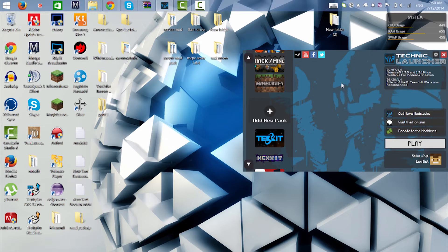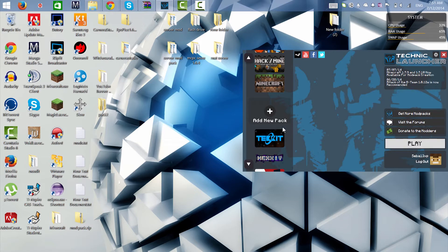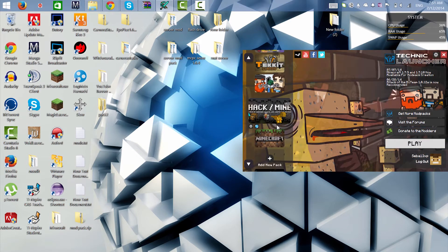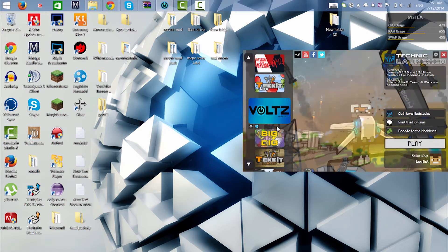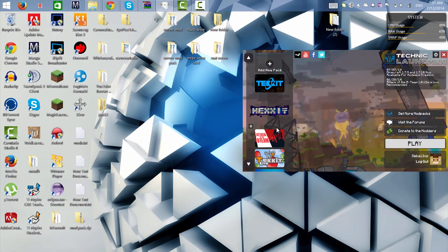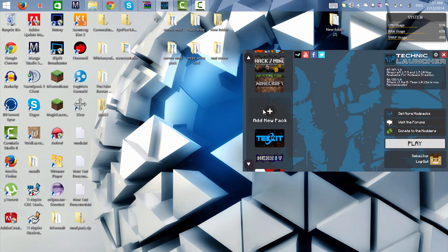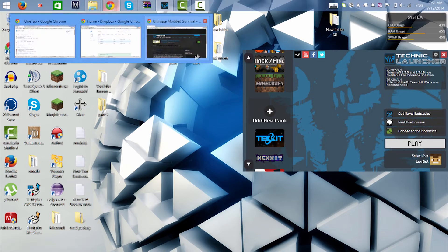I'm gonna show you how to download my modpack if you guys do not know. First, you know how you have all these modpacks on the sides? All you have to do is add new modpack. But before that you're gonna have to go to this link which I'll leave in the description for my modpack Ultimate Modded Survival.